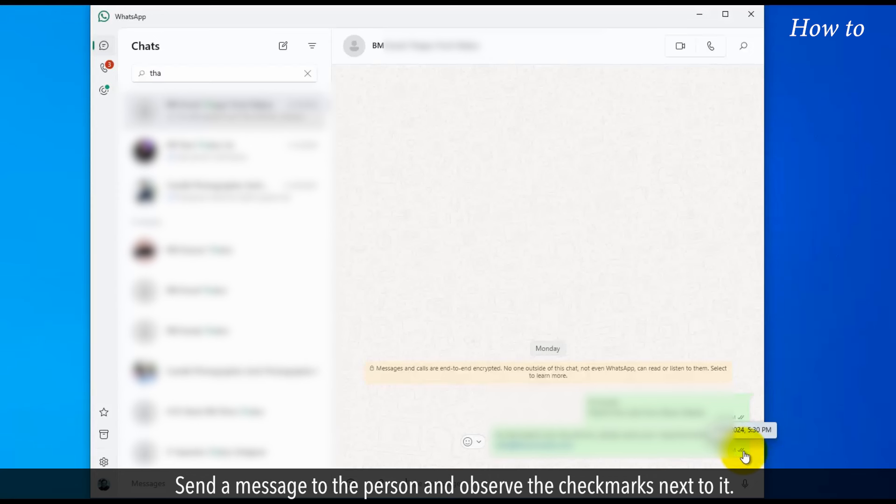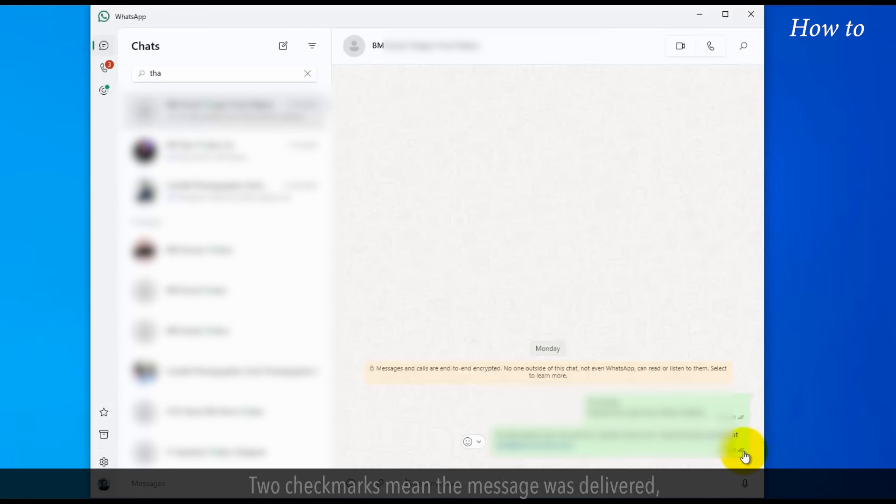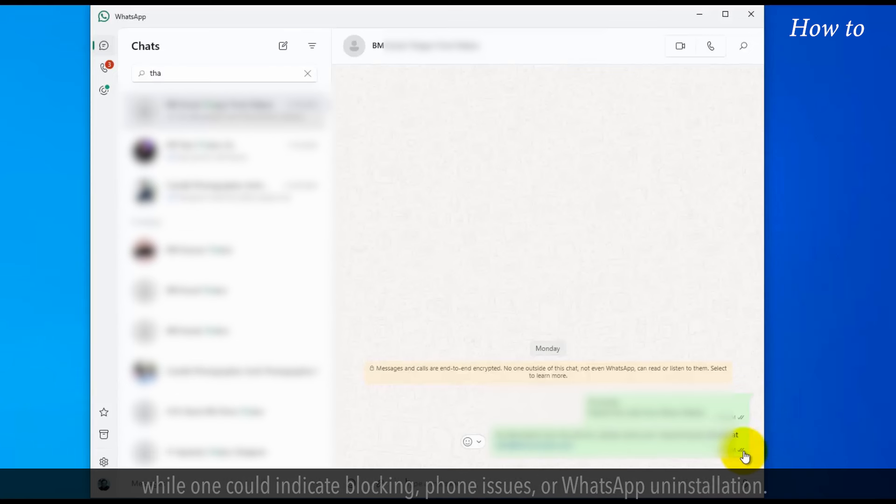Send a message to the person and observe the checkmarks next to it. Two checkmarks mean the message was delivered, while one could indicate blocking, phone issues, or WhatsApp uninstallation.